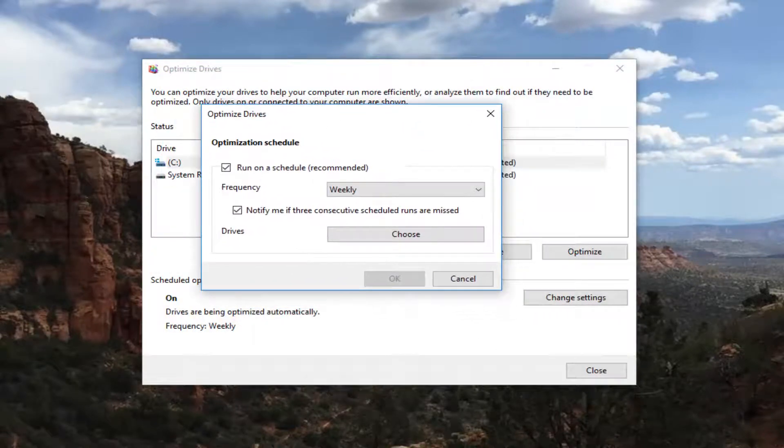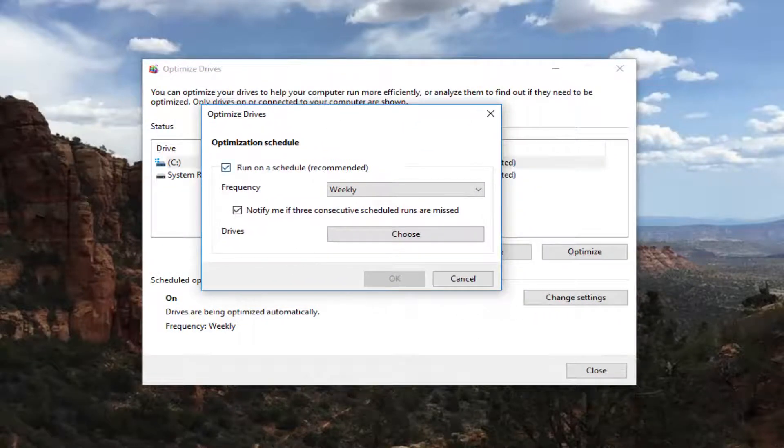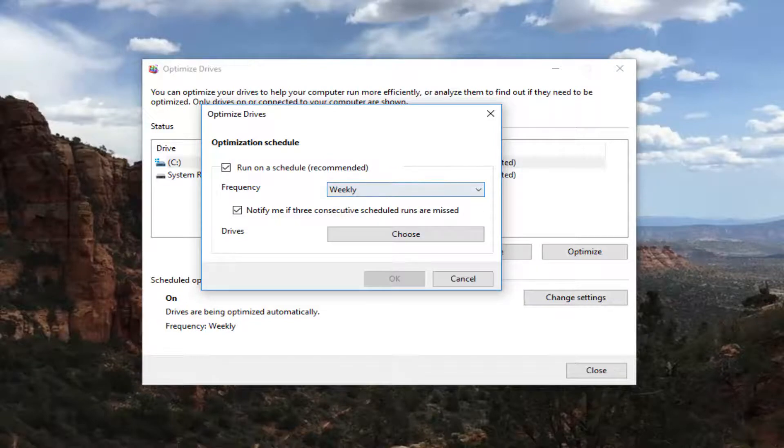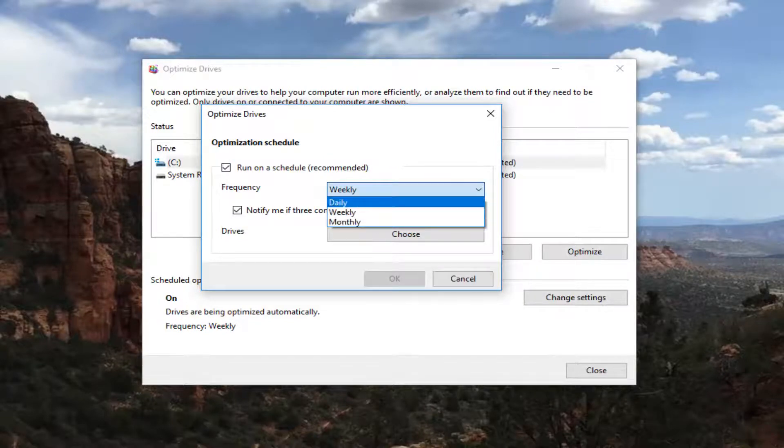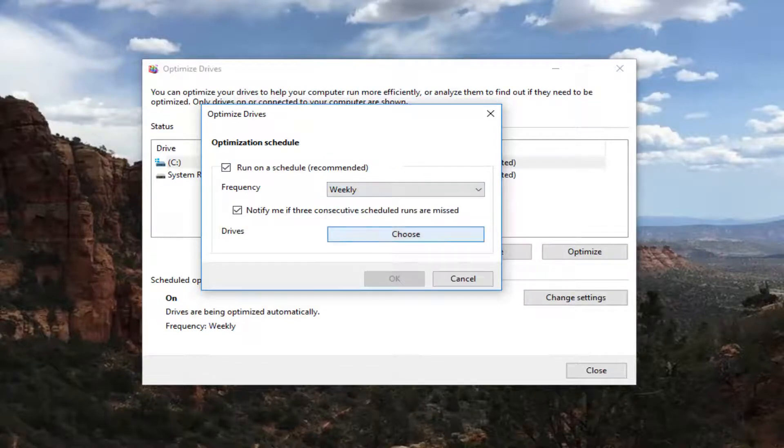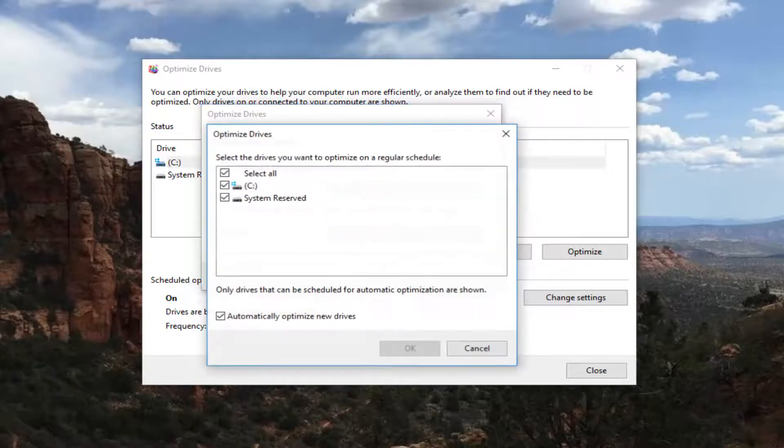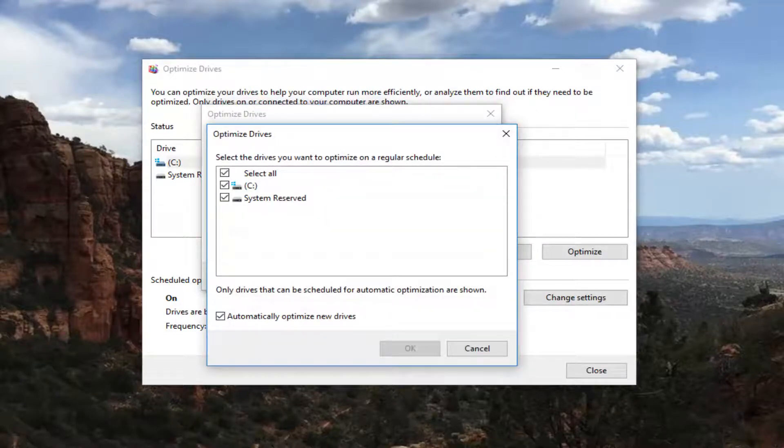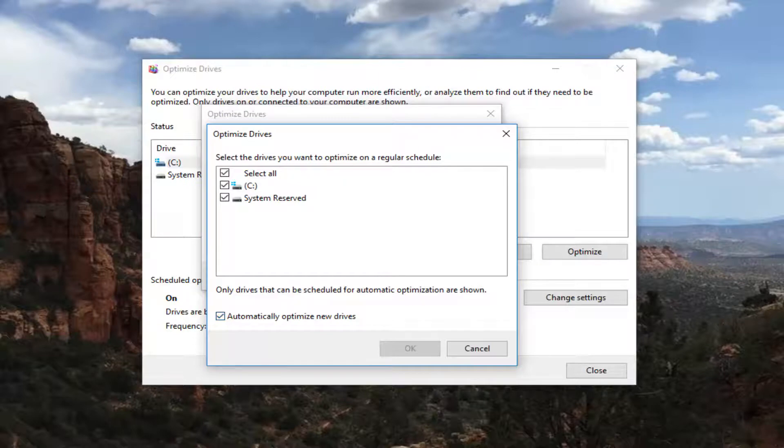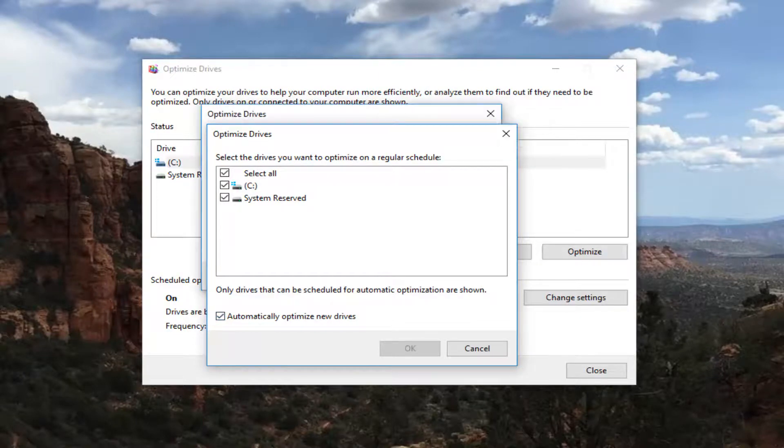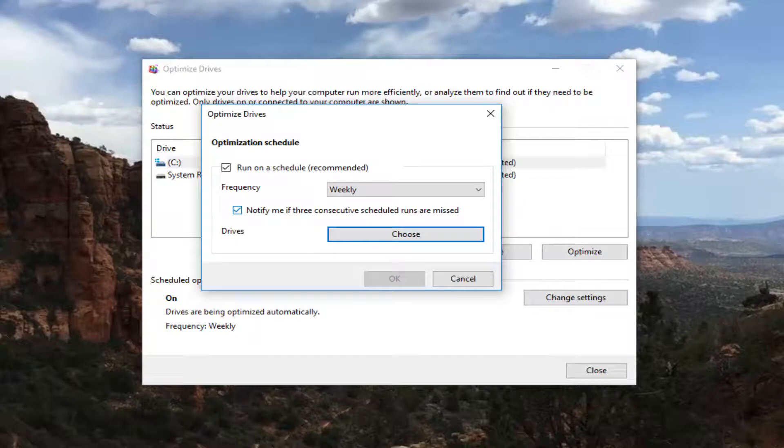So now you have the option to run on a schedule which they actually do recommend. You can set the frequency, so weekly, monthly, or daily. And you can set what drives you want to run this defragmenter for as well. And it should automatically optimize new drives as well. And it will notify you if three consecutive schedule runs are missed. You can uncheck that if you choose to do so.